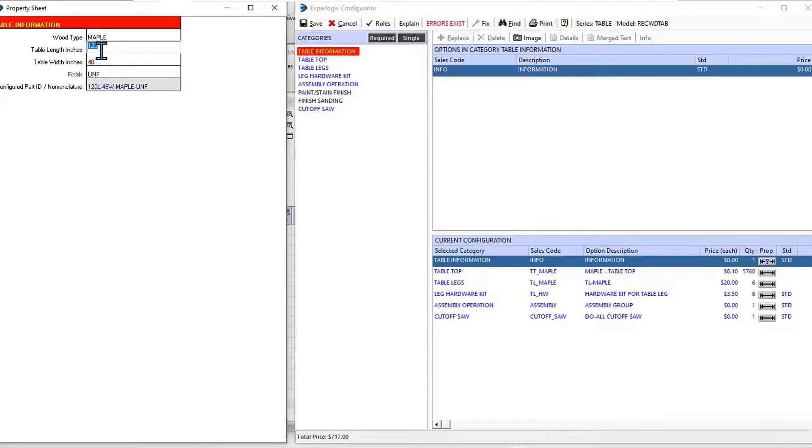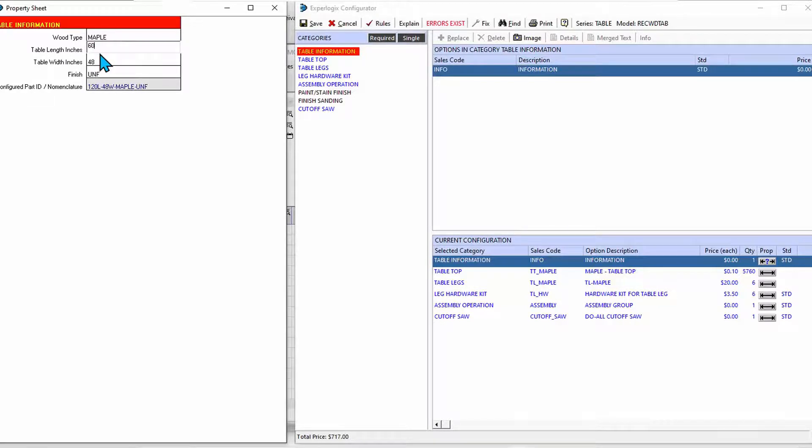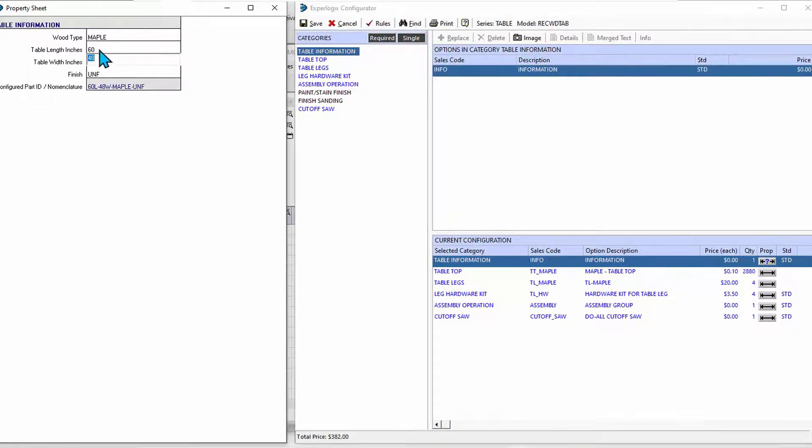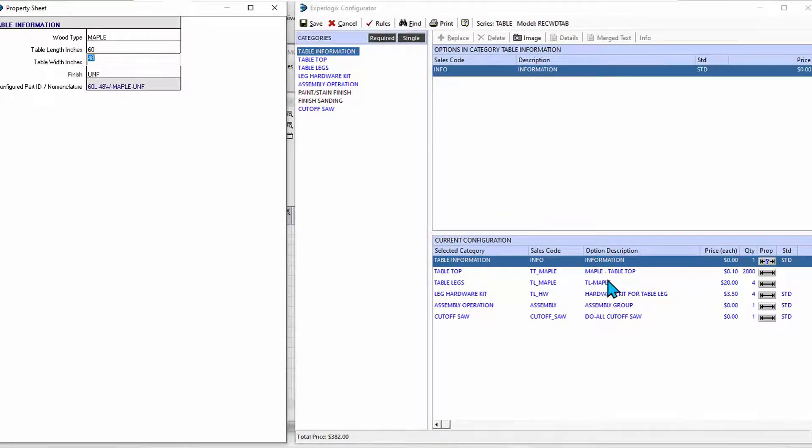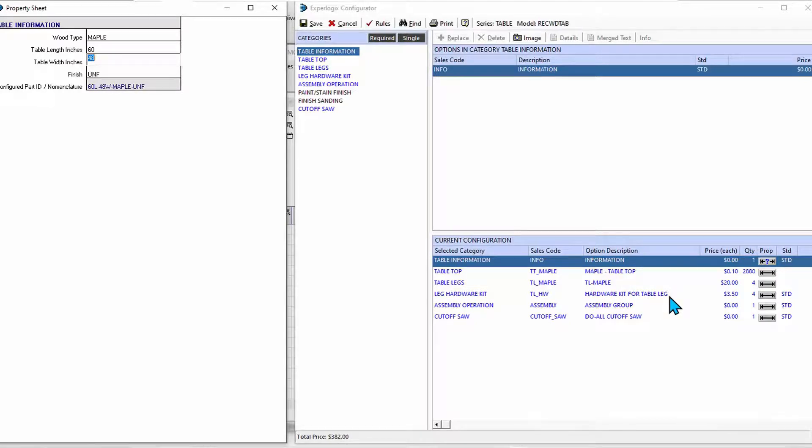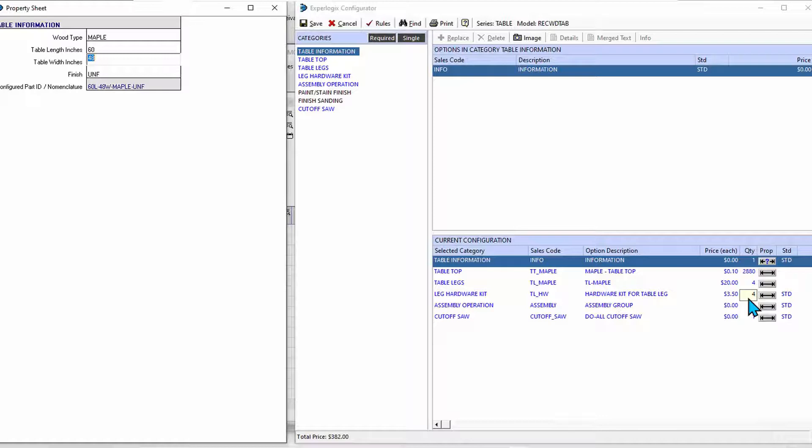Let's decide that we want a much shorter table - maybe we'll get two 60-inch tables. When I do that, not only of course did the price change because I need less wood, but also the number of legs changed down to four - the table's not so long.